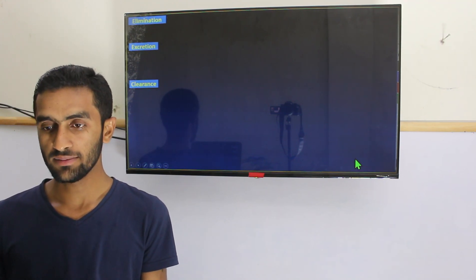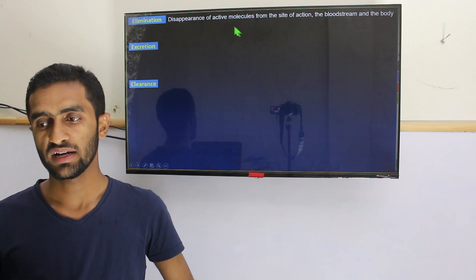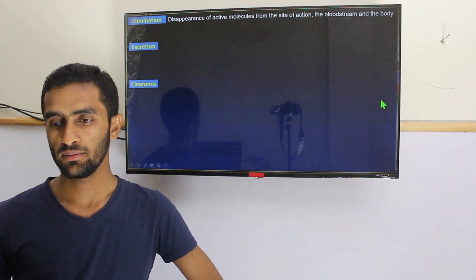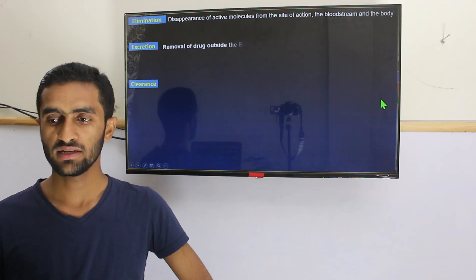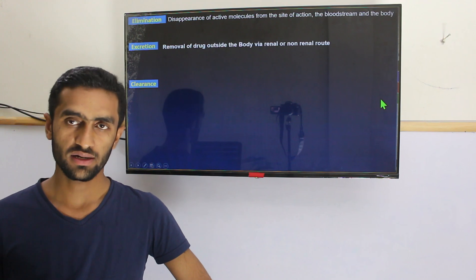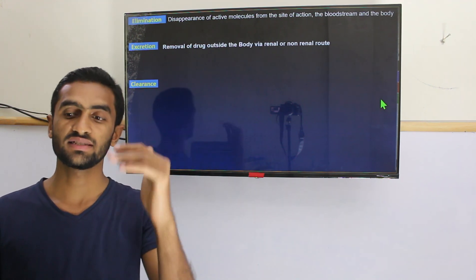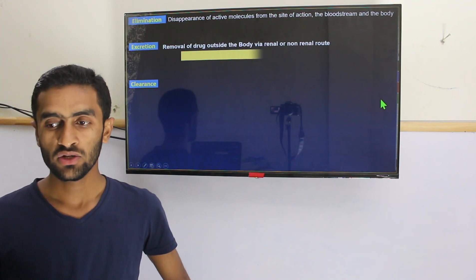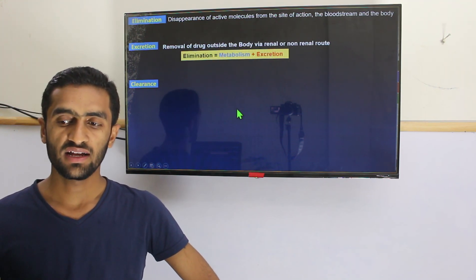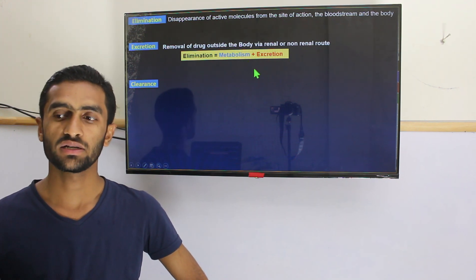Let's look at elimination. Elimination is simply the disappearance of the active molecule from the site of action, bloodstream, and the body. Excretion is the removal of drug outside the body via renal or non-renal route. In simple terms, elimination is actually a combination of metabolism and excretion.